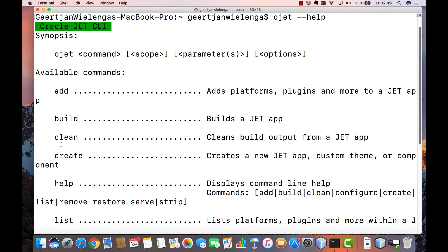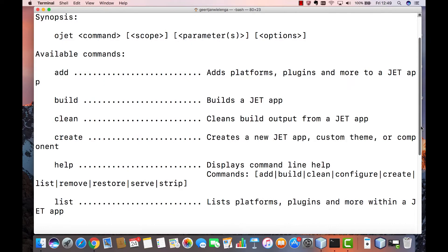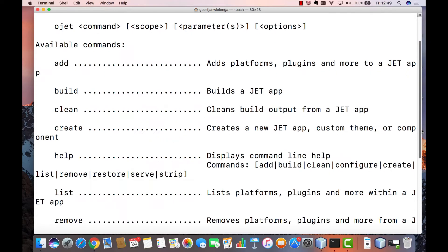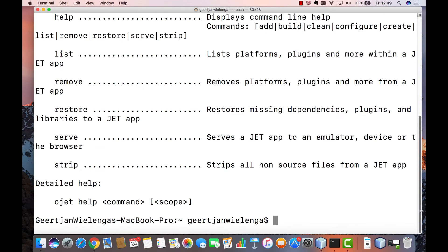Add, build, clean, create and so on. But what you can also do here is that you can get further help on each of these commands. So for example if you want to find out more information about create, what we can do here is type ojet help followed by the command about which we would like to have more information.